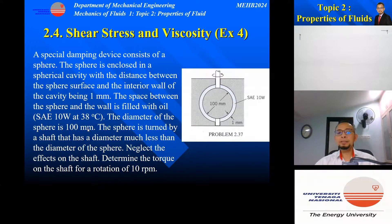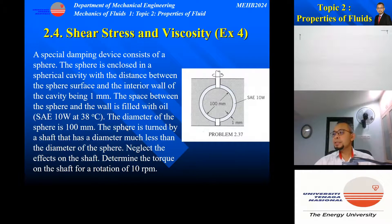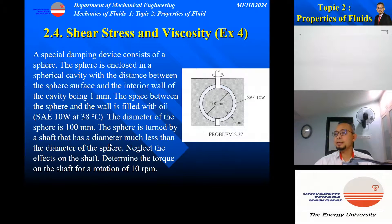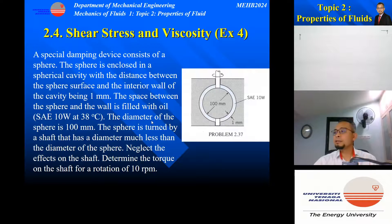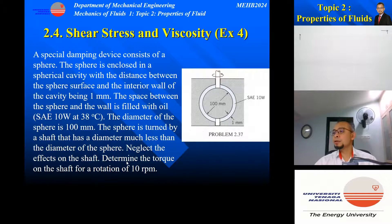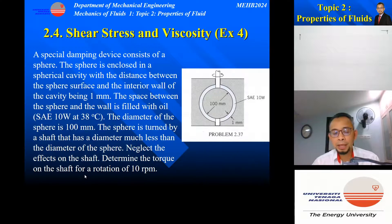The diameter of the sphere is given as 100 mm, and the sphere is turned by a shaft that has a diameter much less than the diameter of the sphere — so the effect of the shaft can be neglected. We are asked to determine the torque on the shaft for a rotation of 10 rpm.